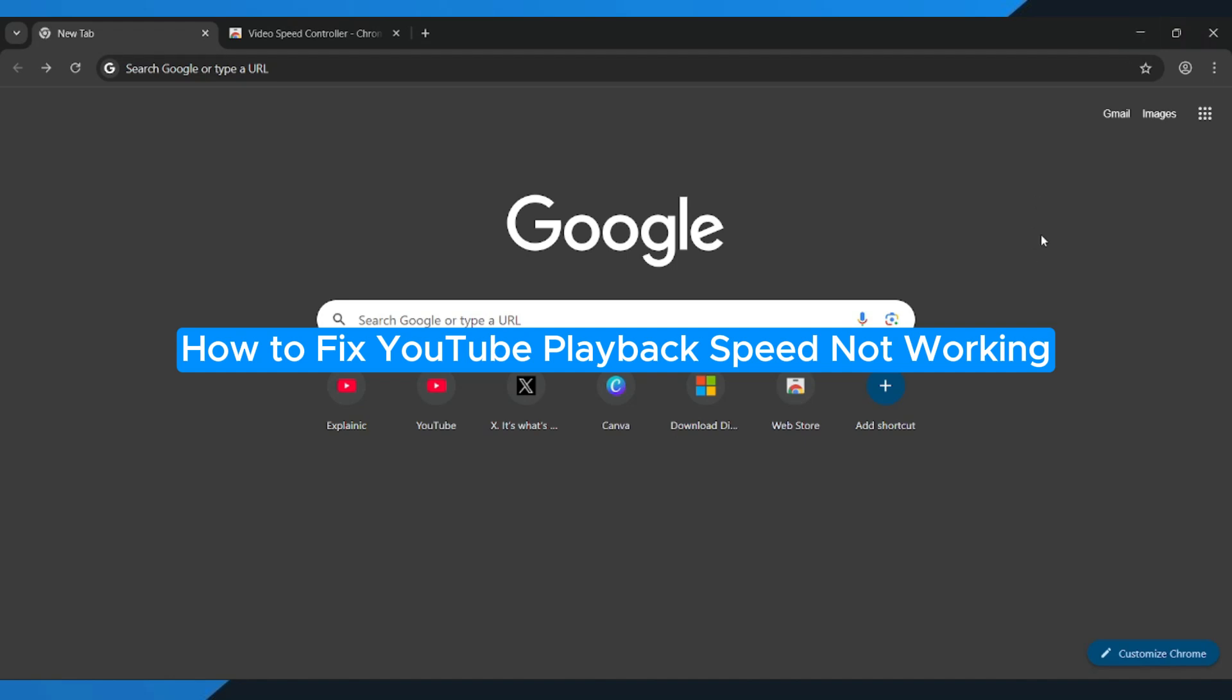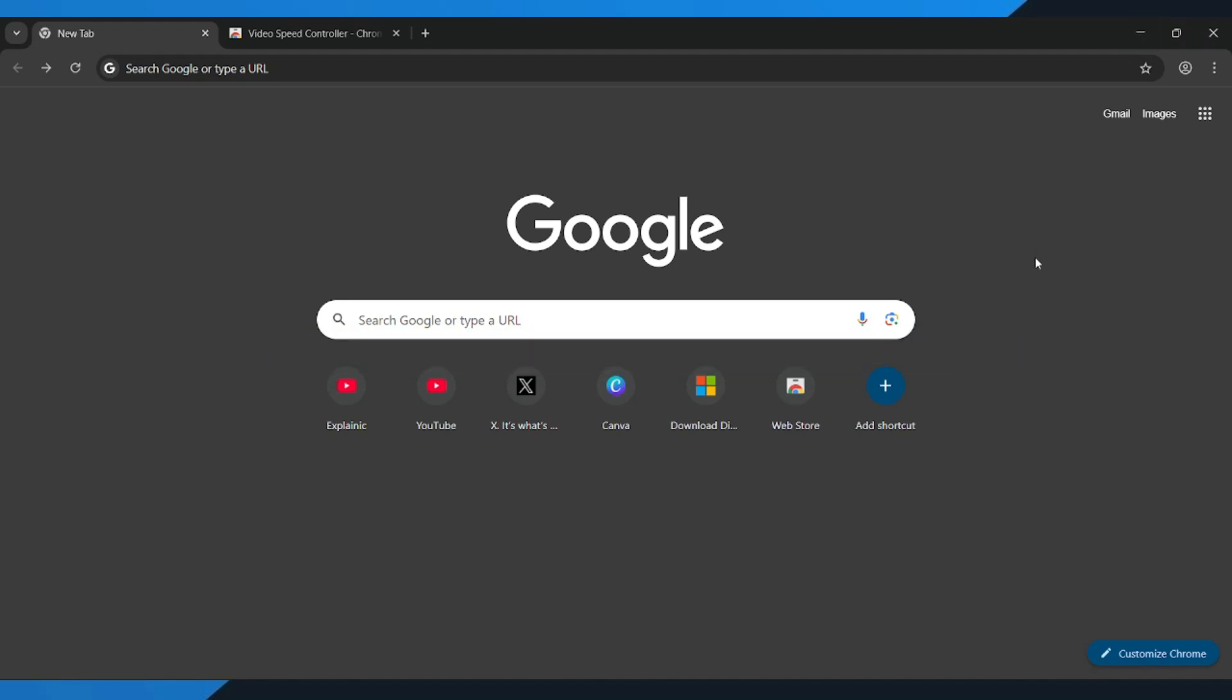How to fix YouTube playback speed not working. Hey everyone! In this quick tutorial, I'm going to show you exactly how to fix the YouTube playback speed not working issue. So if you're trying to change video speed and nothing happens, follow along step by step. This will help you fix it.